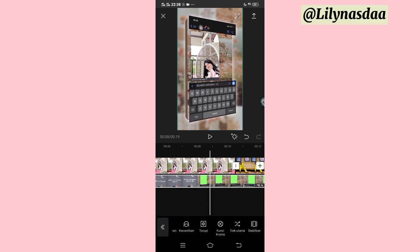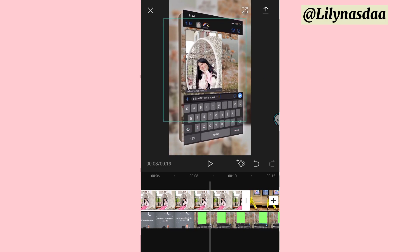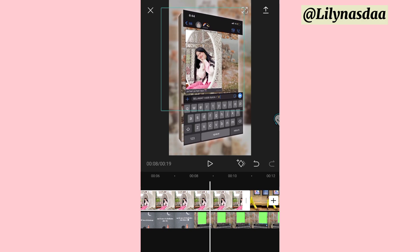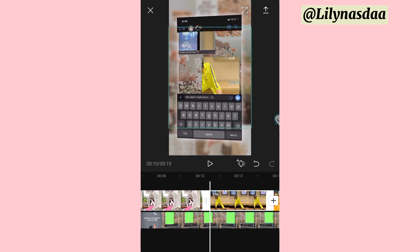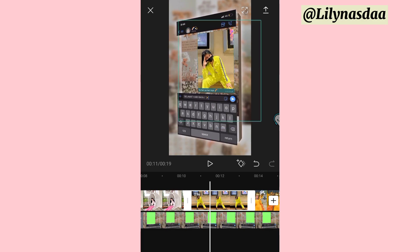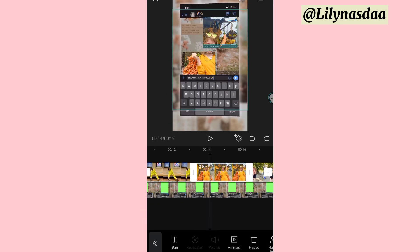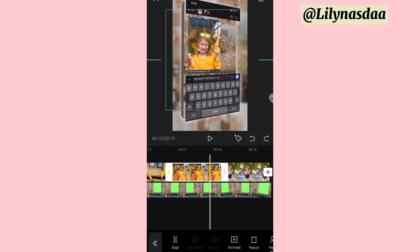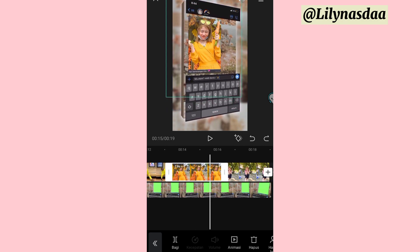Di sini untuk langkah selanjutnya, kalian bisa klik foto yang pertama. Lalu kalian bisa pas-in aja supaya sesuai dengan yang ada di kotaknya ini. Terus untuk langkah selanjutnya, di sini untuk foto yang kedua, kalian juga bisa atur. Fotonya kalian pas-in. Kemudian kalian juga bisa atur untuk foto yang ketiga ini. Kalian atur supaya pas di kotak.